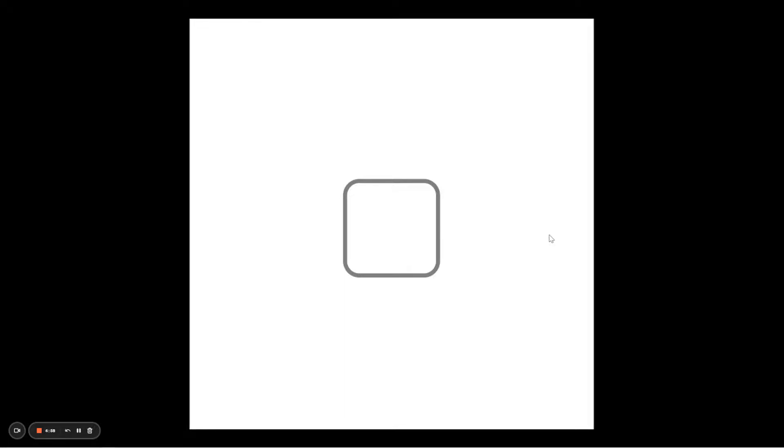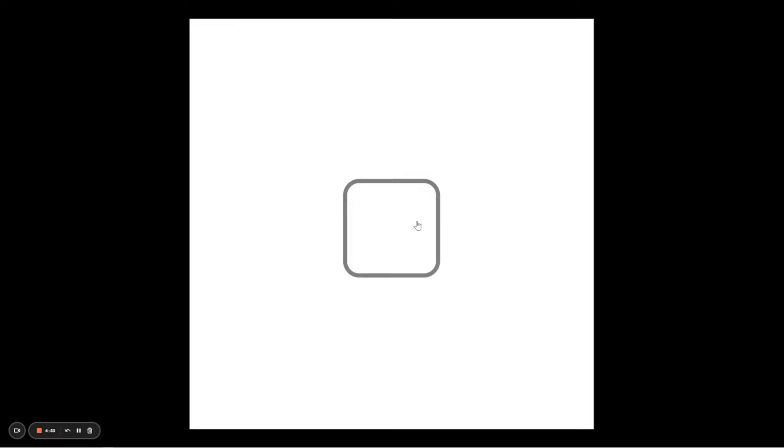Hello everyone, welcome back. In today's video I'll be showing you how to create a checkbox that looks like this. Click on it to see the check mark, click on it again to uncheck it. Without further ado, let's get to it.